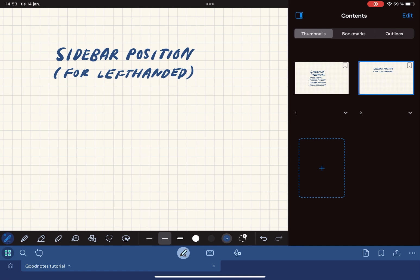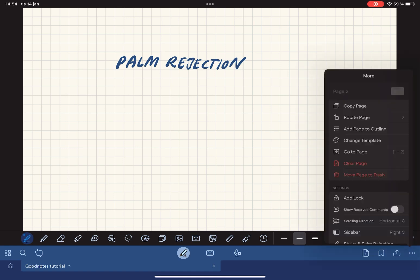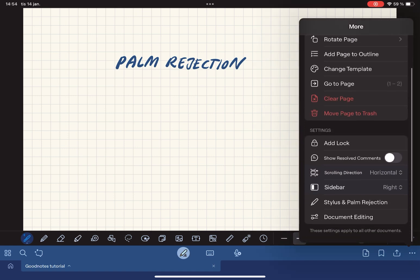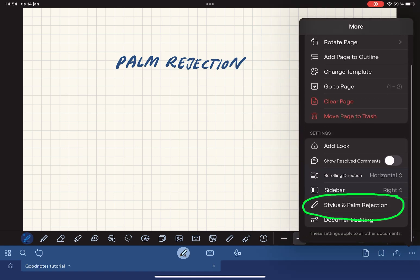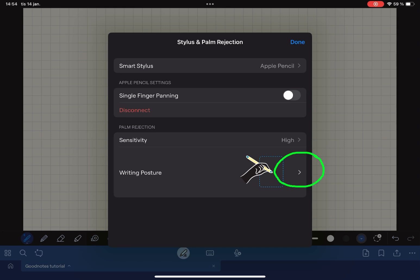Palm rejection is a feature that has been with GoodNotes since the beginning but it's worth mentioning. Go to the three dots again and tap stylus and palm rejection. Here you can choose your writing posture and this is a nice feature if you're left-handed.